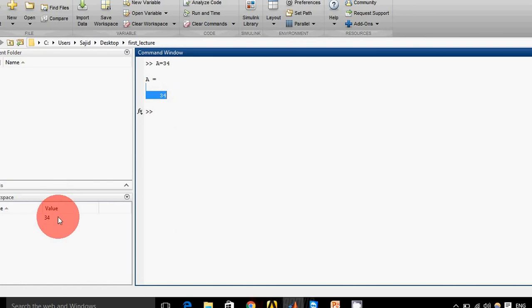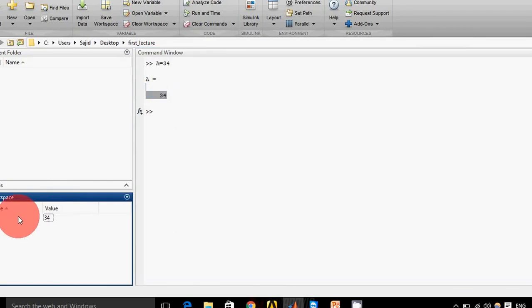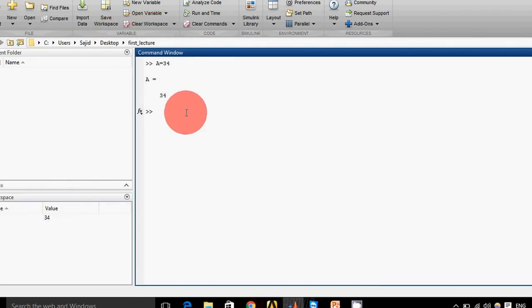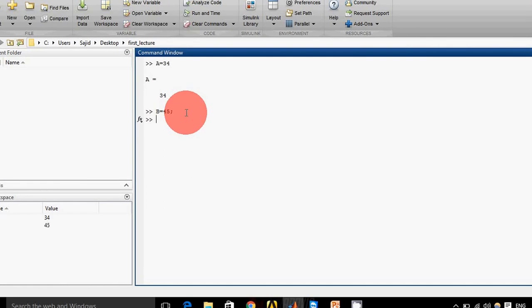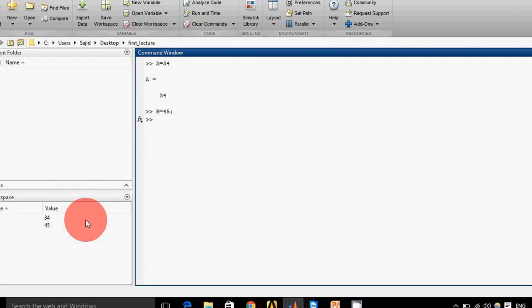What if I don't want to see it on my command window? I will simply put a semicolon after this statement: 'b = 45;'. Now you can see 'b' is not displayed on my command window, but it's created in my workspace. Why do we need this? Because sometimes...